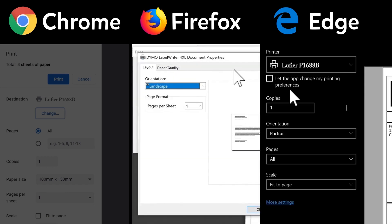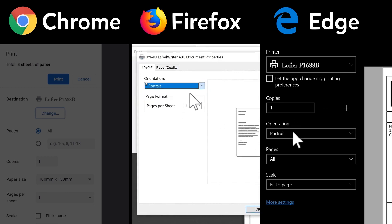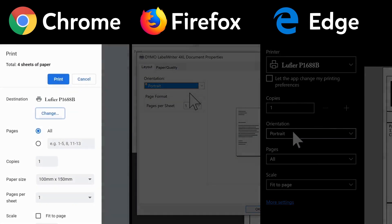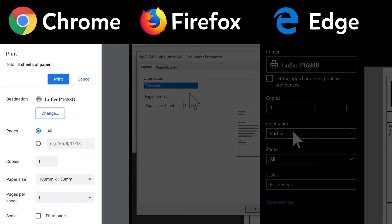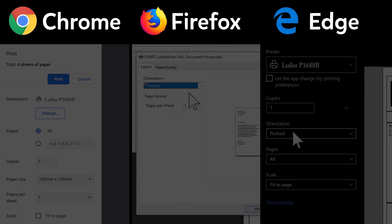Make sure the orientation is set to Portrait. In Chrome, orientation is always automatic. It's also important to make sure we have the correct paper size.